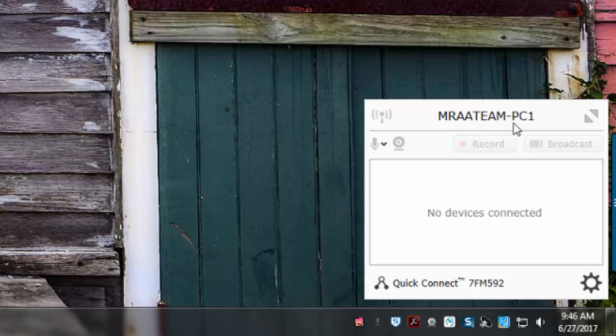At the top of the window you should see the name of your computer. This is very important because as you're choosing the device to mirror to, you'll have to choose the correct computer in case someone is accidentally mirroring to the computer next door. So when I'm on my Chromebook I'll be looking for MRA18PC1 so that I can connect to this computer in order to display my screen.